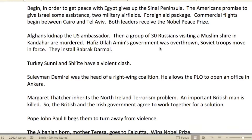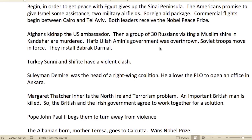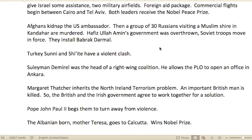Begin, in order to get a peace deal with Egypt, gave up the Sinai Peninsula. The Americans promised to give Israel military airfields assistance and a foreign aid package. Commercial flights began between Cairo and Tel Aviv — and both leaders received the Nobel Peace Prize.